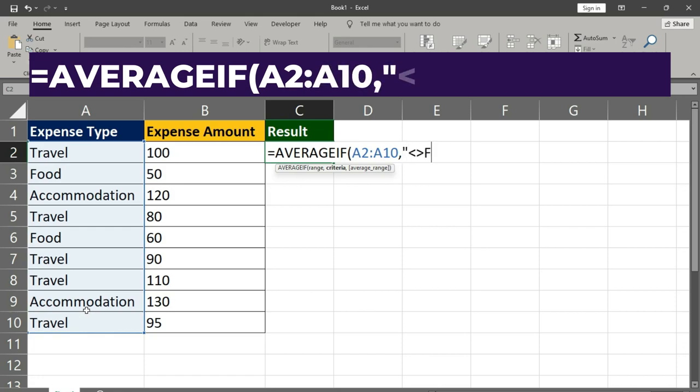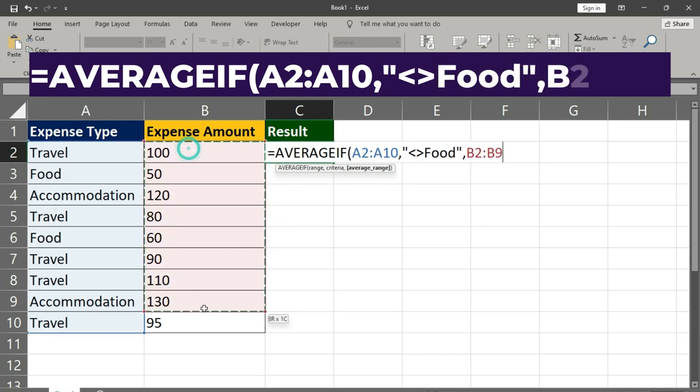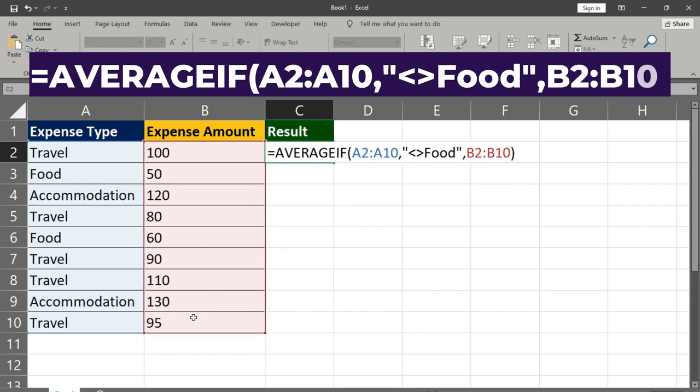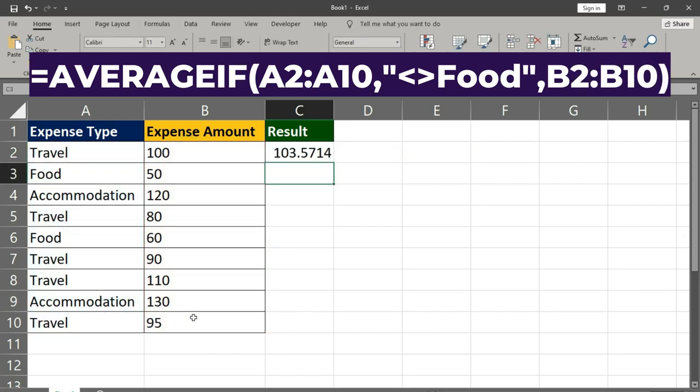Greater than, Food, close inverted comma, comma, select expense amount range, close bracket, press enter key.